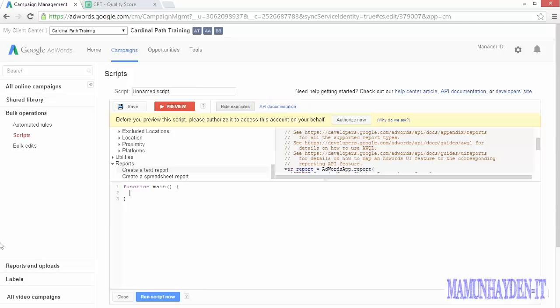Note that before you can preview or run a script, you'll have to authorize the script to access the account. This is a security measure, since it's possible that these scripts will be running when you're not logged in. In those cases, AdWords needs to know that it's okay for it to do whatever the scripts are doing on your behalf.